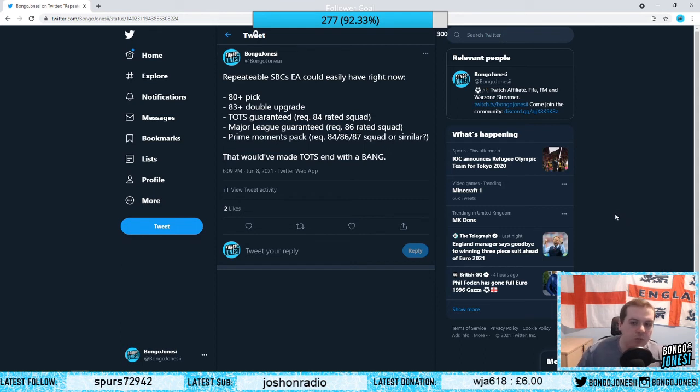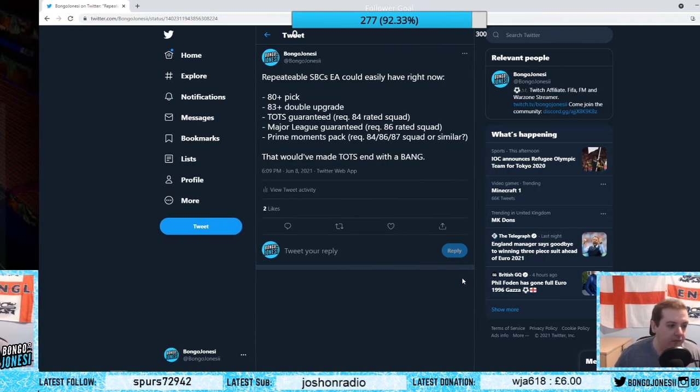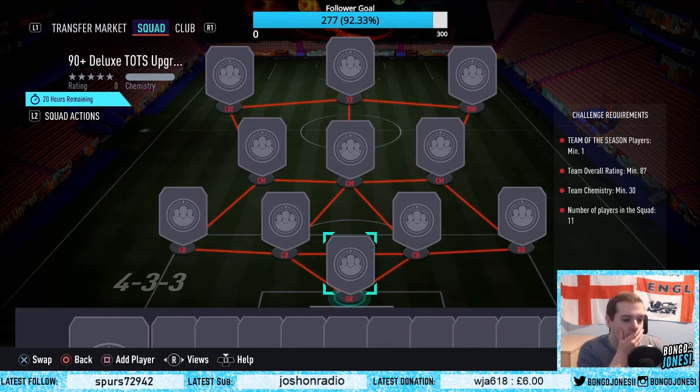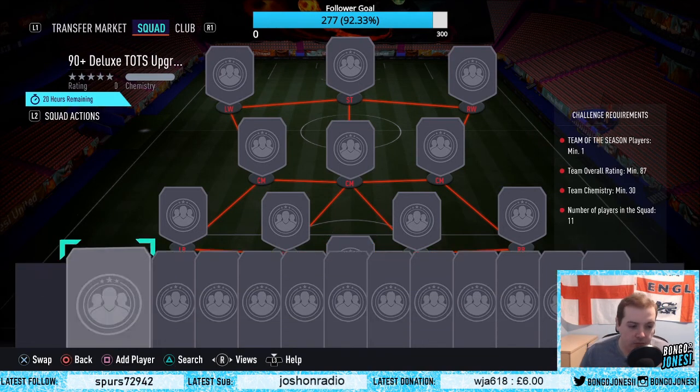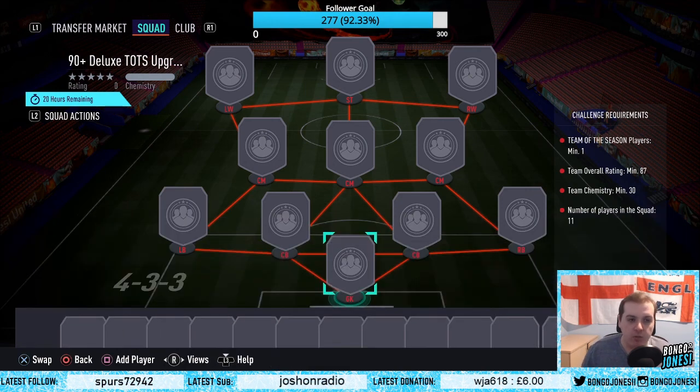But yeah, that's where I think FIFA should have gone. Not sure if I fancy the player picks, might do league SBCs. Put non-rares up, but non-rares up - yeah that's a problem, non-rares up.